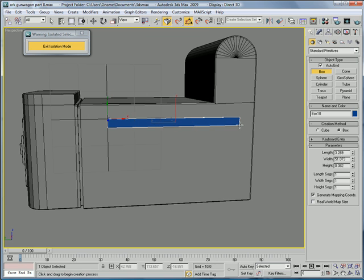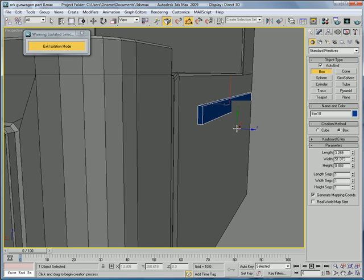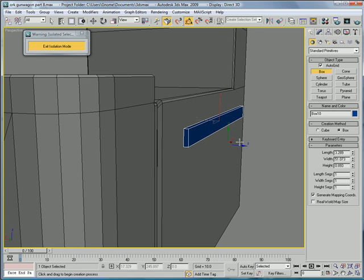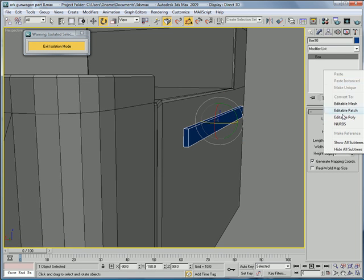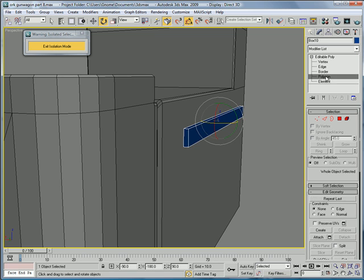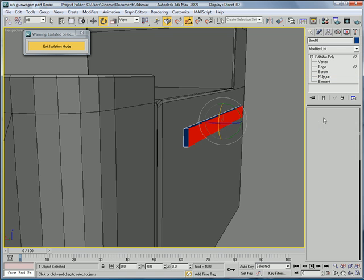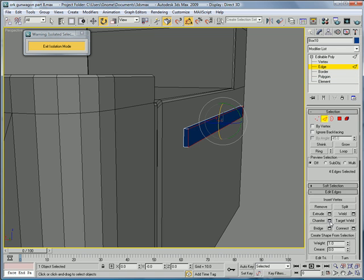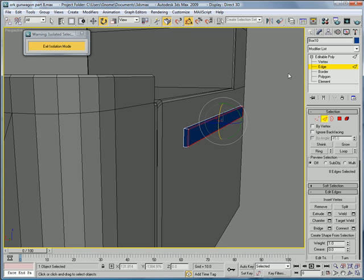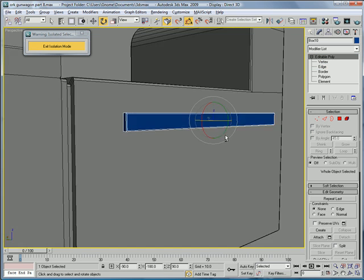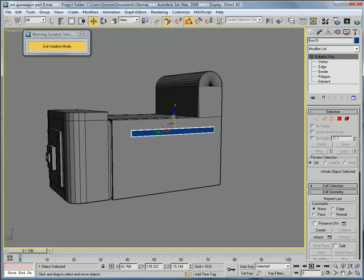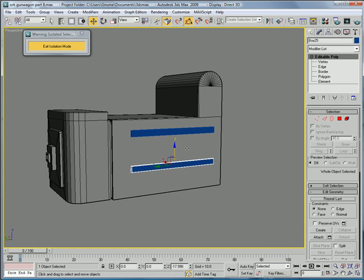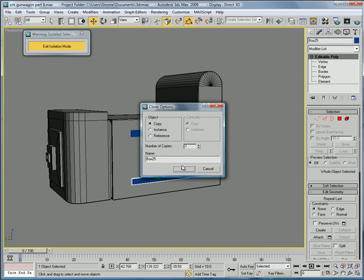About a length of 3.2, width of 51, and a height of 0.89. Convert to Editable Poly. Select the top polygon, and select its edges, chamfer them. Okay. Then copy this down, there.